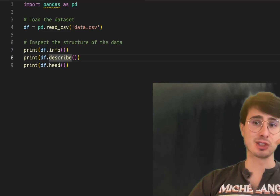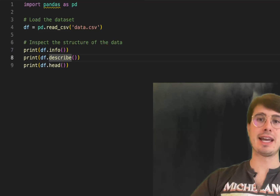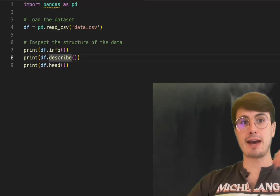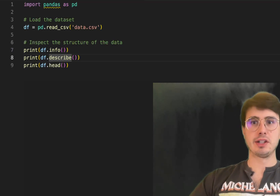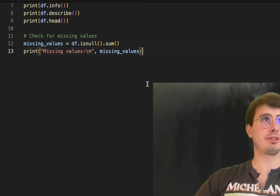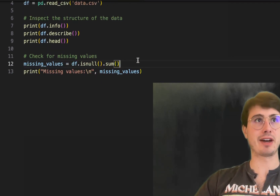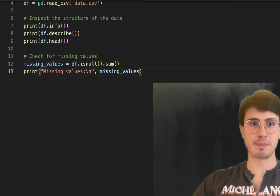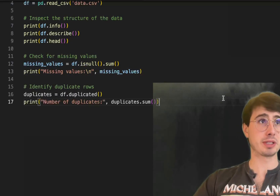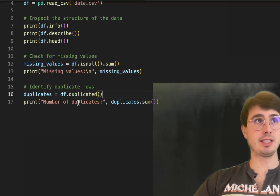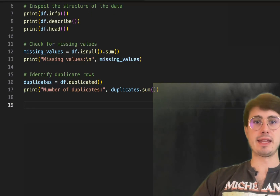The first step, as simple as it is, is just looking at your data, understanding what's contained within it, and using that to inform what needs to be done to clean it up. Once you have your data loaded, you can start implementing checks for basic issues like missing values. An easy way to check for missing values is df.isnull().sum(), which will print any missing values in the log.